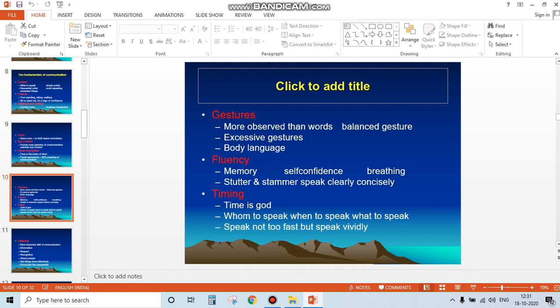Your voice should have weight and authority. Third, breathing - pause where needed. Avoid stuttering and stammering. Speak clearly and concisely. Whatever you want to say should reach the other person in clear and simple words.